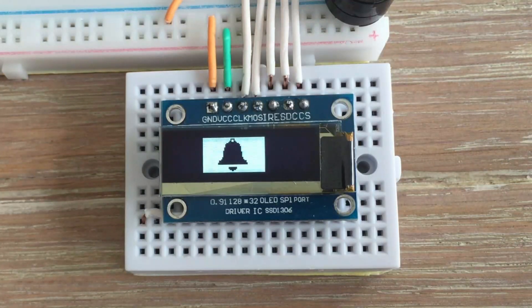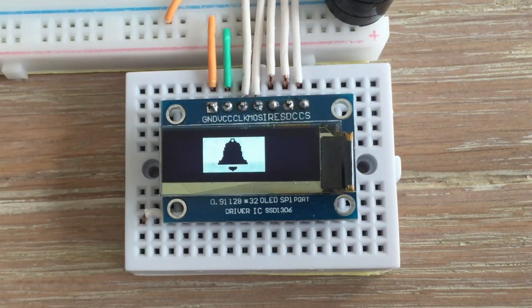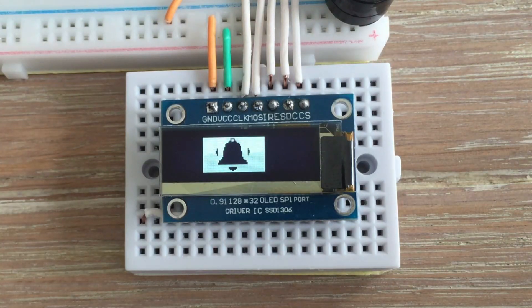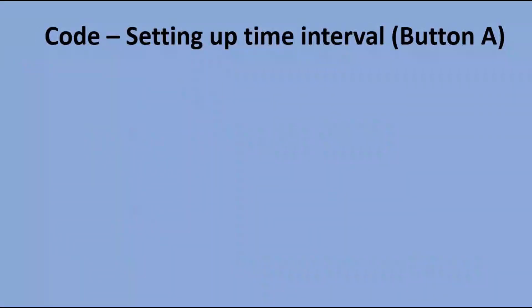Now that we have the process of creating the animated bell out of the way, we can start writing the code. We'll start with setting up the time on the egg timer. First, we need to have a few variables.